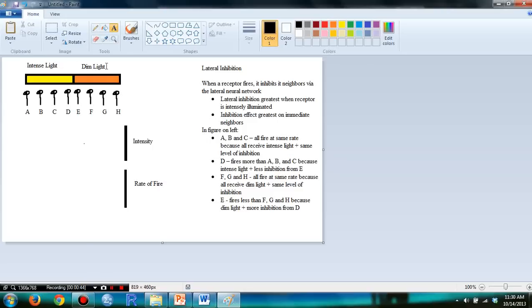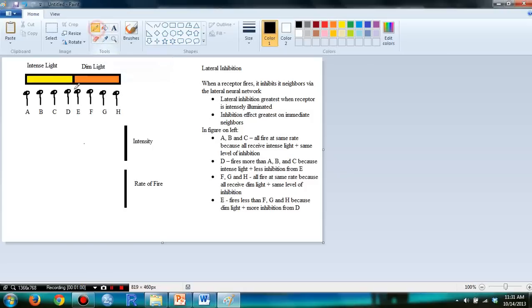So basically, with intense light, there are different levels of intensity. Typically, intense light has higher intensity while dim light has lower intensity, so it should look like this.